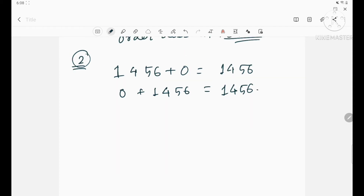The second property: if you add any number to zero, or zero to any number, you get the same number itself. For four-digit numbers — if I take 1456 and add zero, I get 1456. And if I add zero to 1456, I also get 1456. That is why adding zero to any number gives the same number itself.